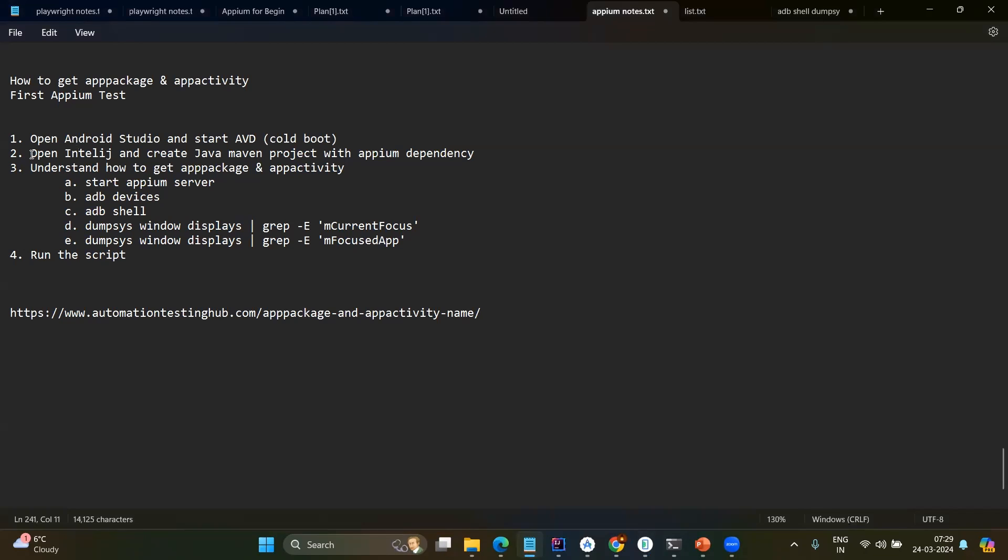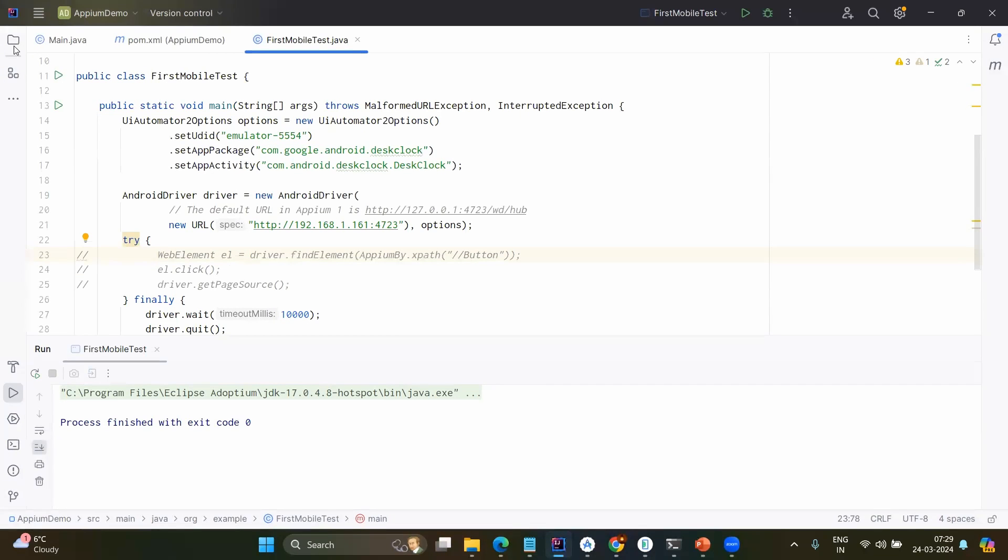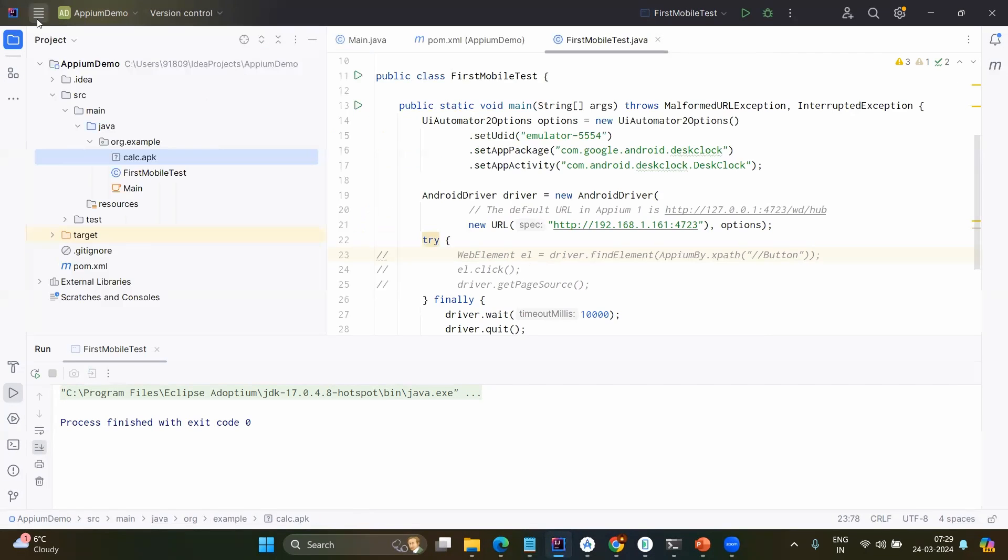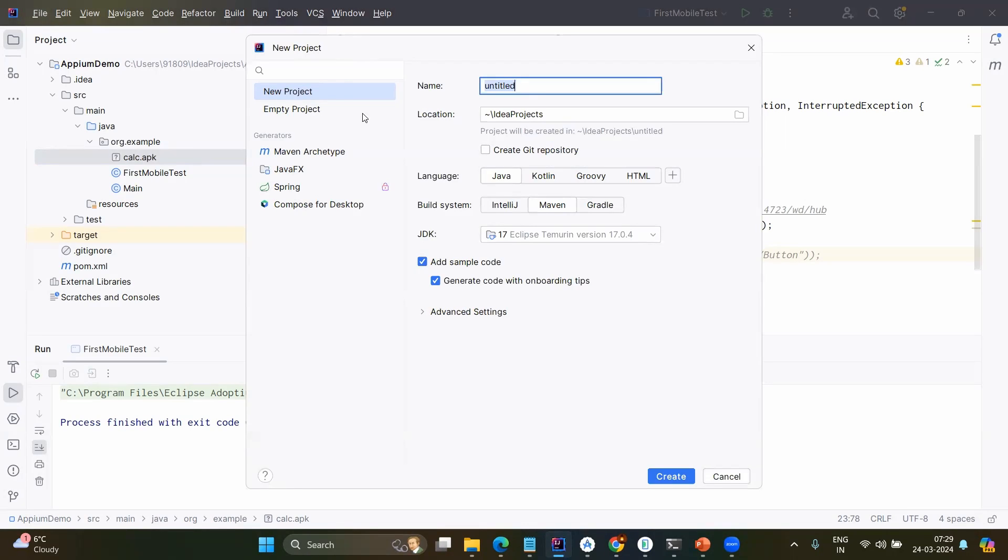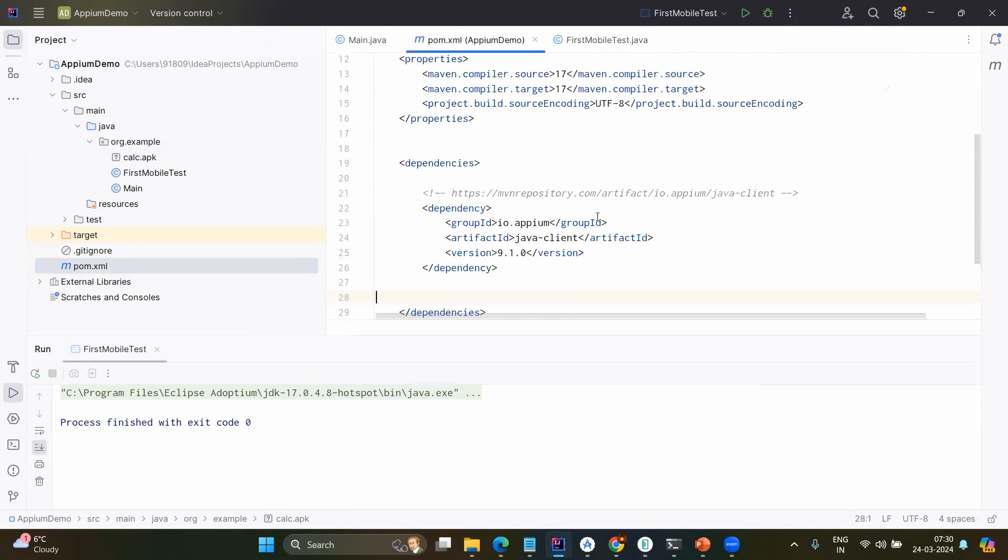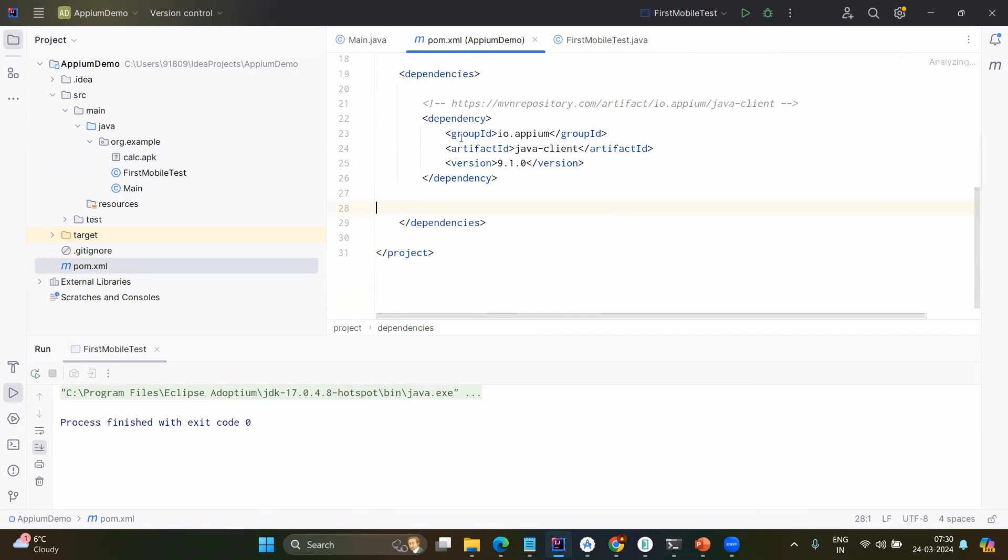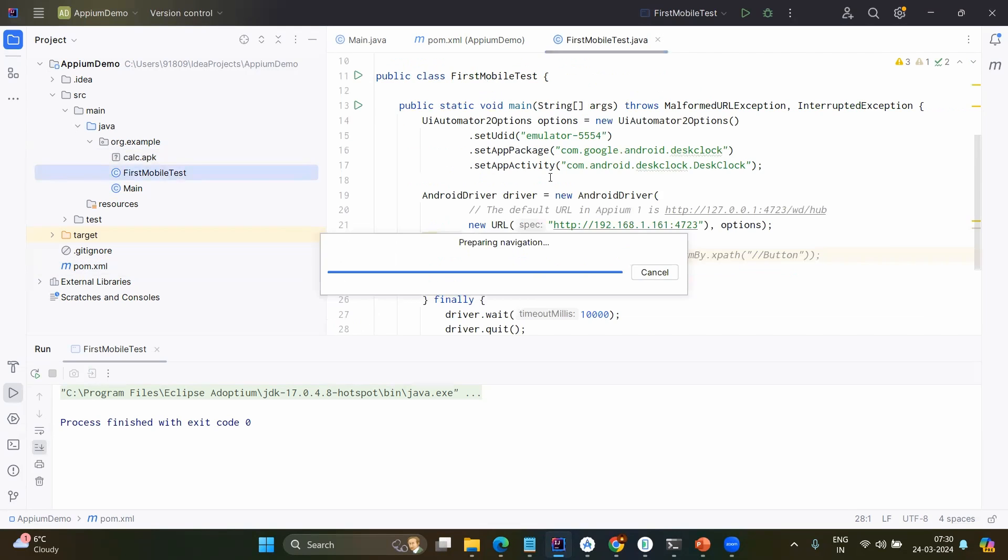Next, open IntelliJ and create the Java Maven project with Appium dependency. You will open IntelliJ and if you create the Java project first time, just go to the file option, click on new and project and here you will be having the project name and probably you will choose the Java and Maven project. After creating the project, you will go to the pom.xml and you will be adding this dependency group ID io.appium Java client 9.1.0 version. So that is the version I am using. You will create the first class which can be first mobile test.